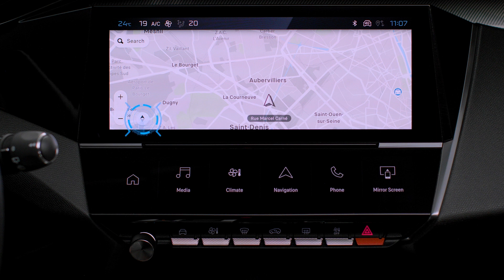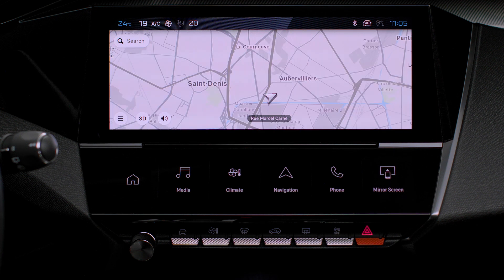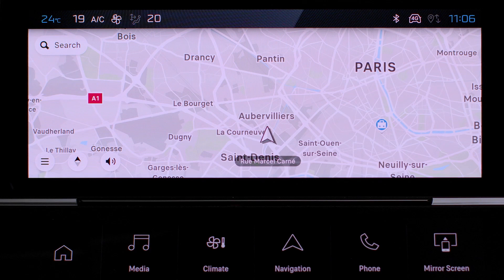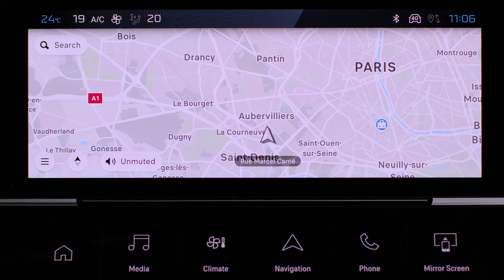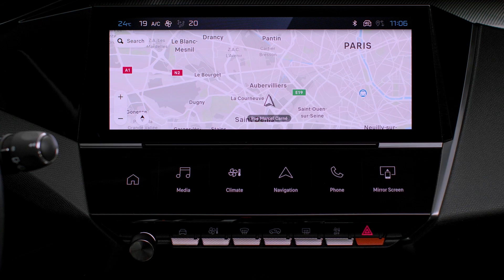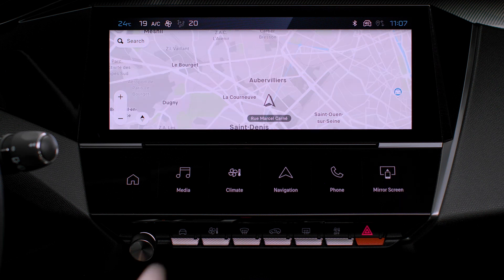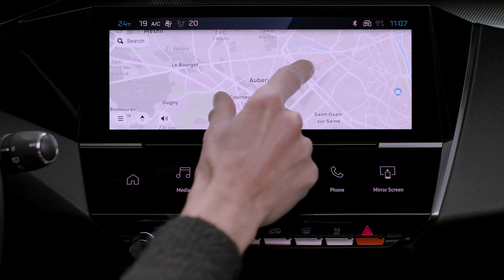Press on this touch to display 3D or 2D mode. Press repeatedly on this touch and select Sound Activated, Alerts Only, or Silence. Press on this touch's Plus or Minus to zoom in or zoom out, or use two fingers on the screen.